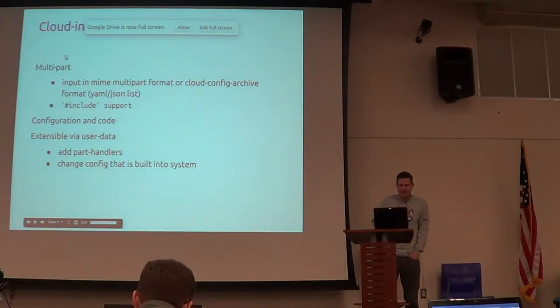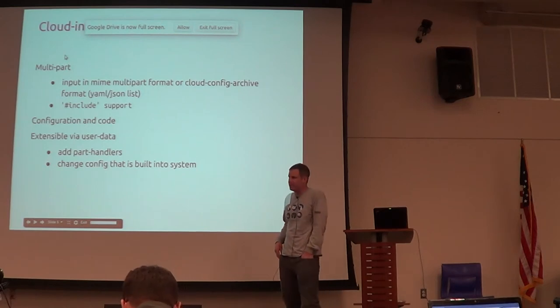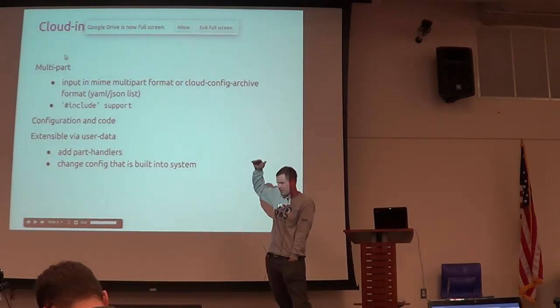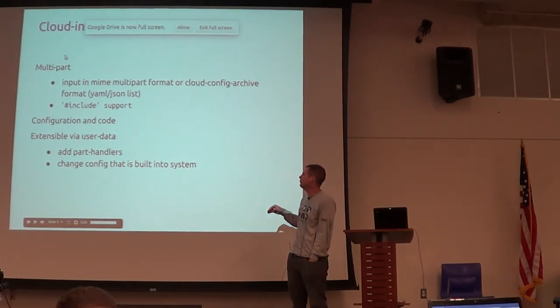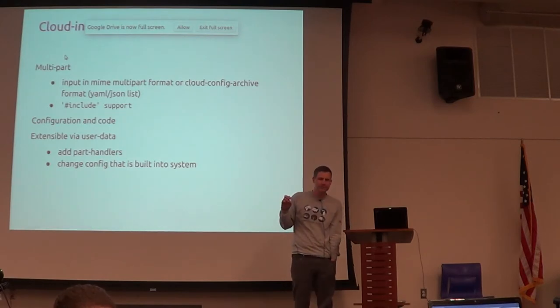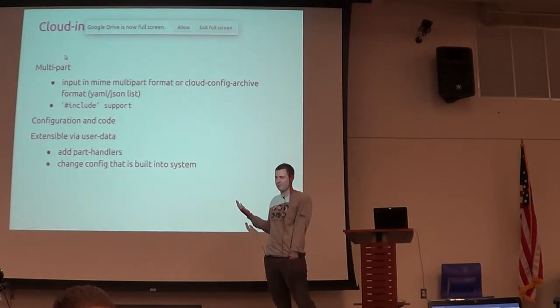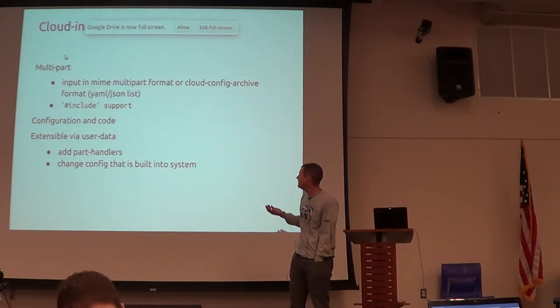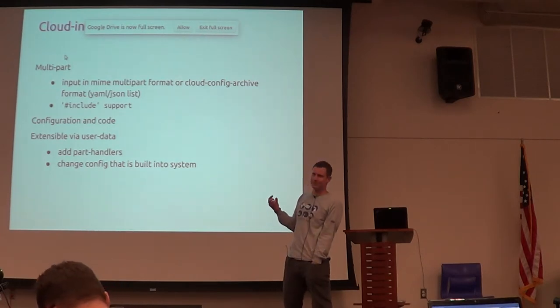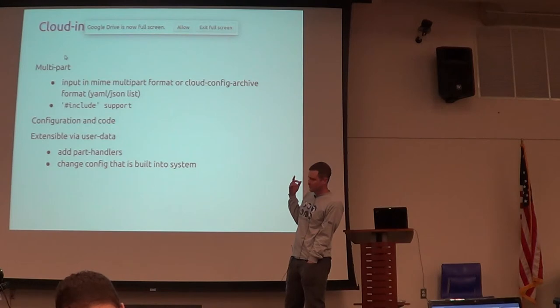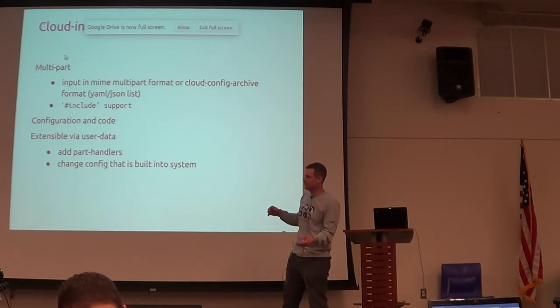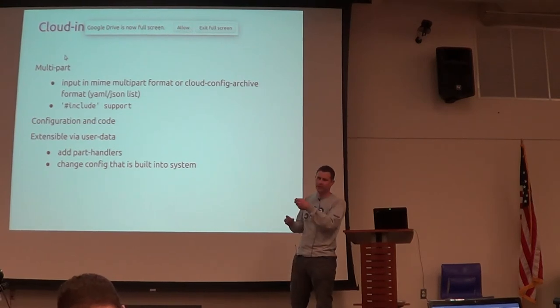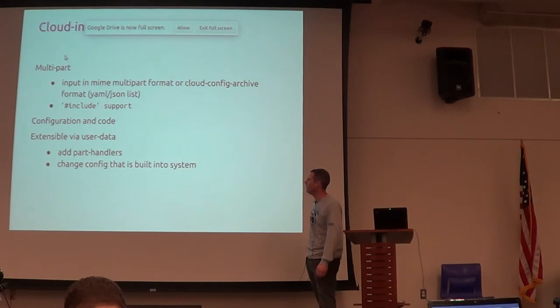As I said, the initial user data was just basically, if it started with shebang, it'd run it, otherwise it'd ignore it. And cloud-init kind of took that to another level where you could have multi-part input, so you could have multiple scripts inside there. It utilizes MIME, which is somewhat arcane, arguably, but you probably use every day, even though you might consider it arcane, as it encapsulates all your email. So you can then, instead of one single user data bit, you can combine multiple parts into that archive, and then cloud-init will strip them apart and operate on them one by one.